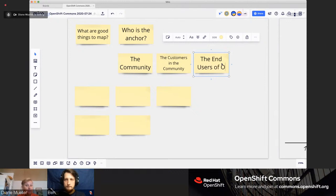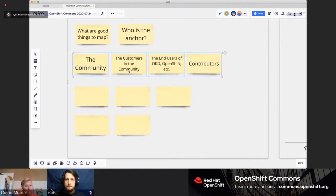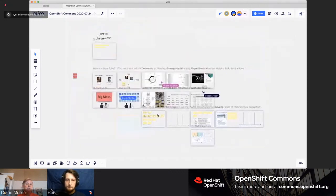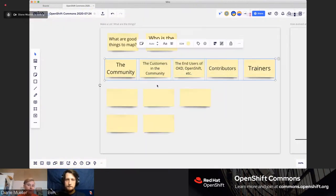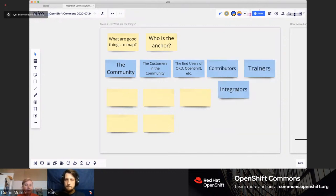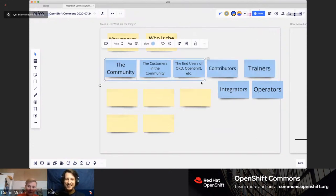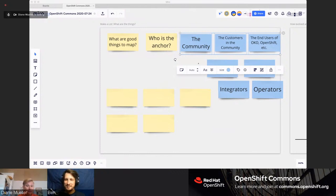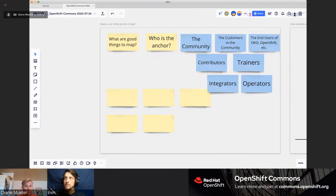One thing that gets confused in community development a lot is the end users versus contributors — engineers, documentation people, trainers, and all contributors to the community. Then there's another whole level on top: people who build things that run on it, which would be called partners — people who create an operator that runs and adds a service to OKD. There are also cloud host operators like Google, Azure, AWS, IBM Cloud, and people running on-prem. The community needs at least one point of contact from each of those areas to test and make sure things run there.